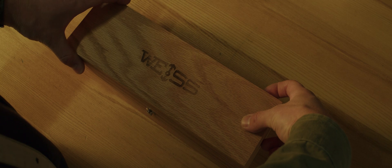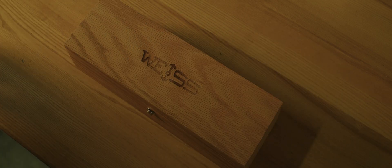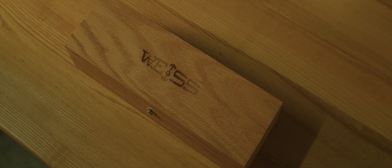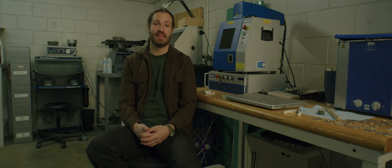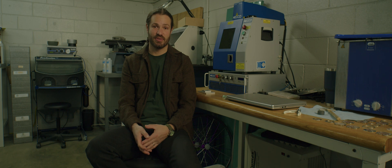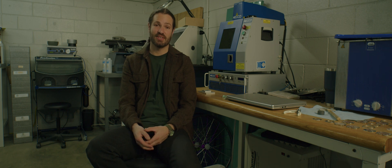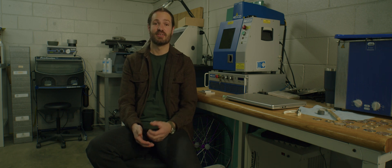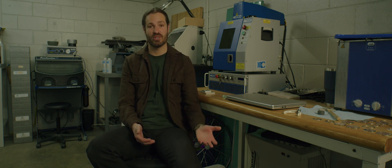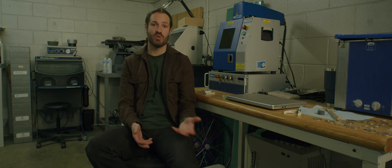So the only thing that we're not marking with this is a wooden box. That's done on a different setup with a different laser, someone who's specializing in marking wooden products.